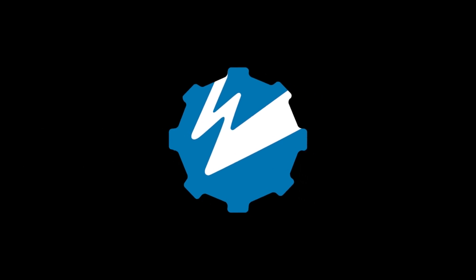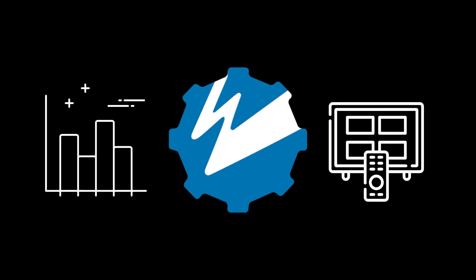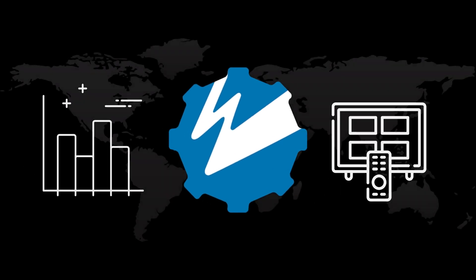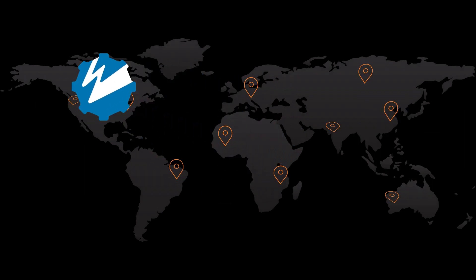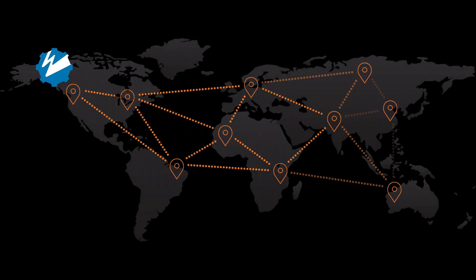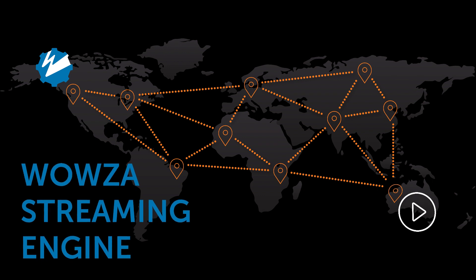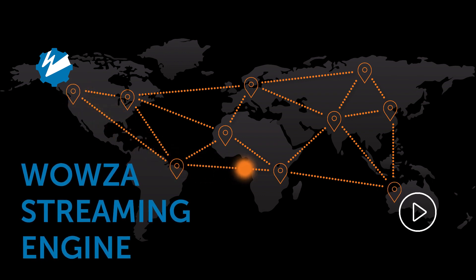There are many more things a media server can do, from analytics to video on demand, but at the end of the day, live streaming is all about distribution and getting as many viewers as possible. Wowza's streaming engine lets you stream to every device with varying bandwidth through a myriad of outlets.